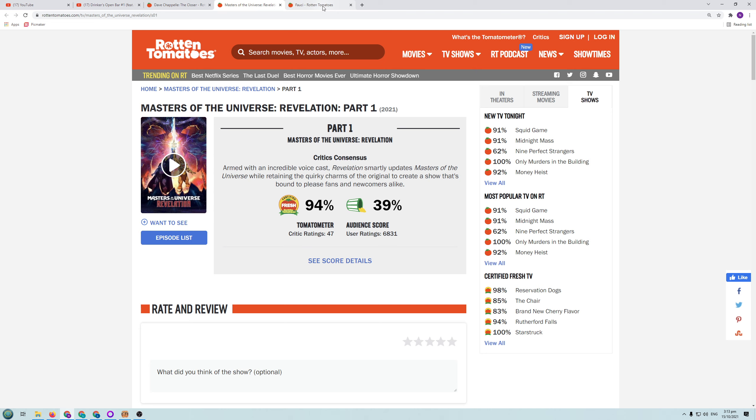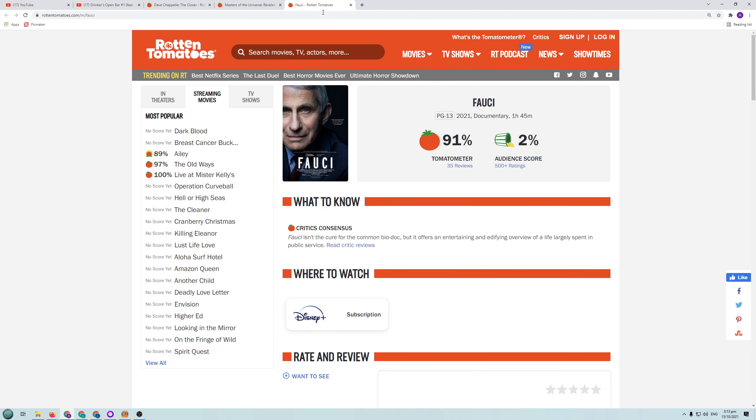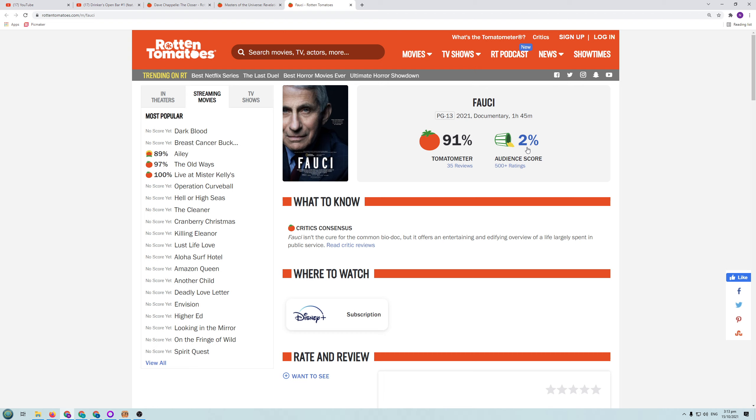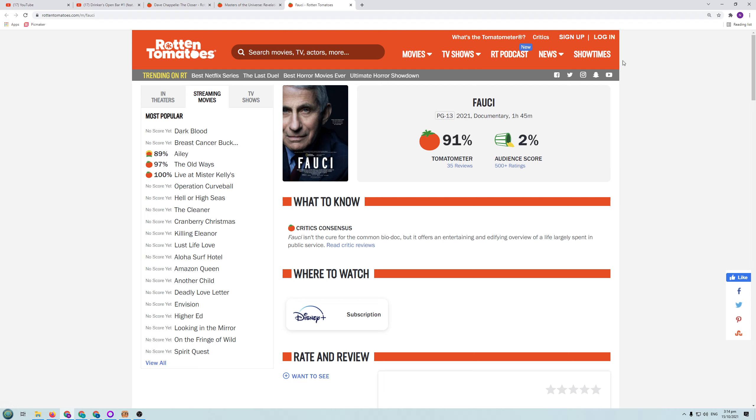Next thing is Fauci. You remember Fauci, Dr. Fauci. They did a documentary on him. I don't know what for. 35 reviews. 91% tomato meter. 500 ratings. 2%. 2% of people like this documentary. Look at the disparity between these so-called critics and actual normal people. This is why you don't take any reviews to heart. Always do some research. Get a good grounding in terms of what the audience actually thinks because those are the people you should be trusting.